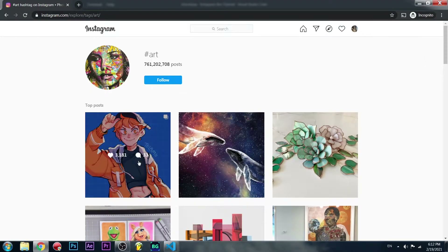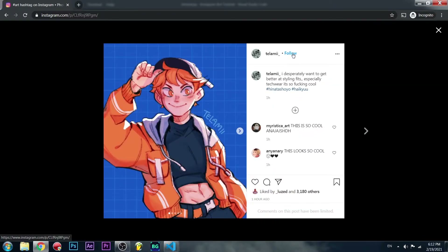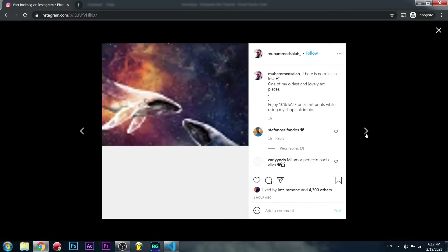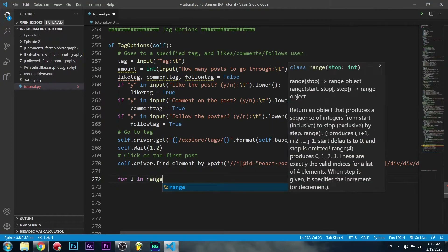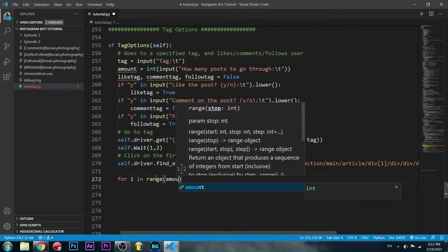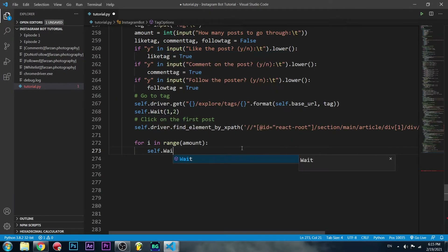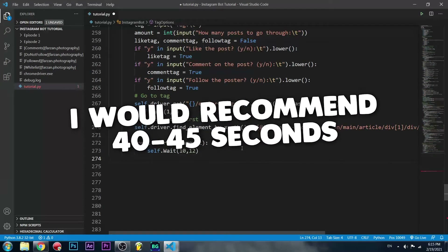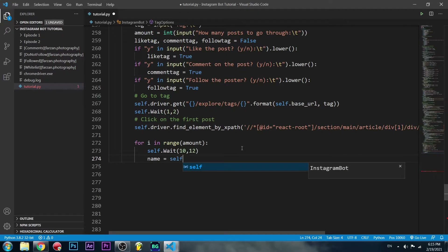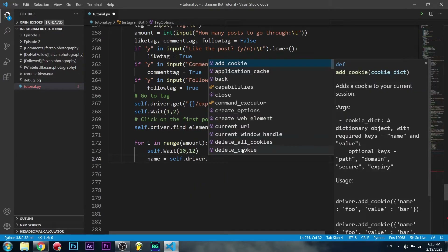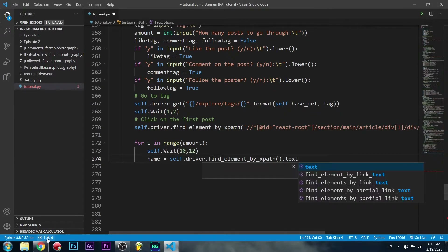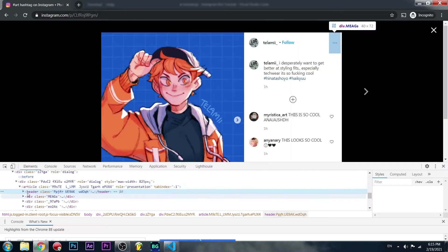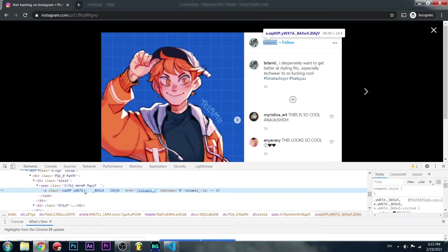We come to the tag, click on the first post, then we can like, comment, and follow the user with the follow button. When we want to move to the next one, we click the arrow to go to the next post. To do all of this we need a for loop — for i in range of the amount the user selected. We initially wait 10 to 12 seconds, then find the username using find_element_by_xpath and take the text of whatever we find.